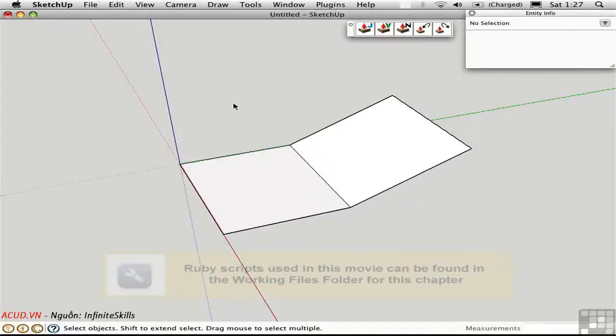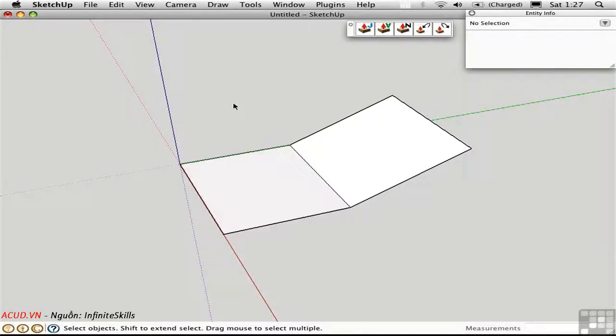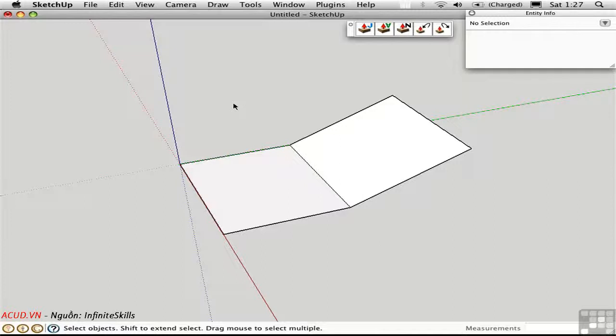There's a Ruby script called Joint Push Pull, written by Fredo, available in the Ruby Library Depot. Joint Push Pull goes beyond the regular push-pull tool in SketchUp and gives us the ability to push-pull curve surfaces, in other words, surfaces that have been softened or smoothed.